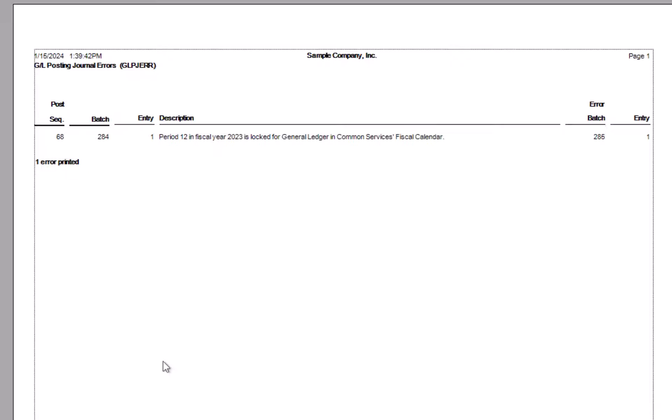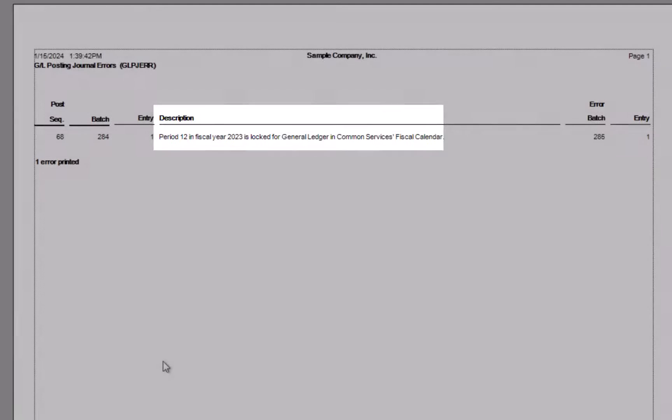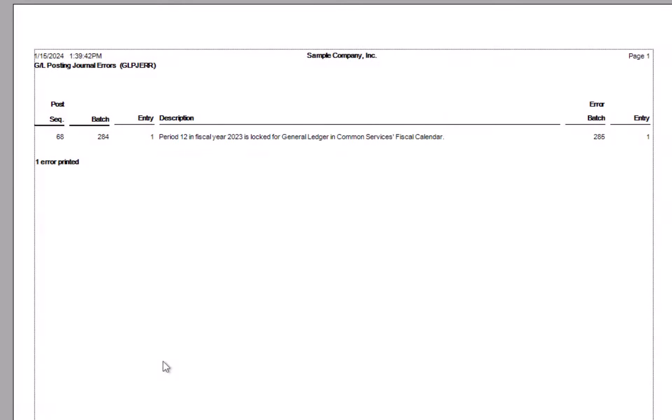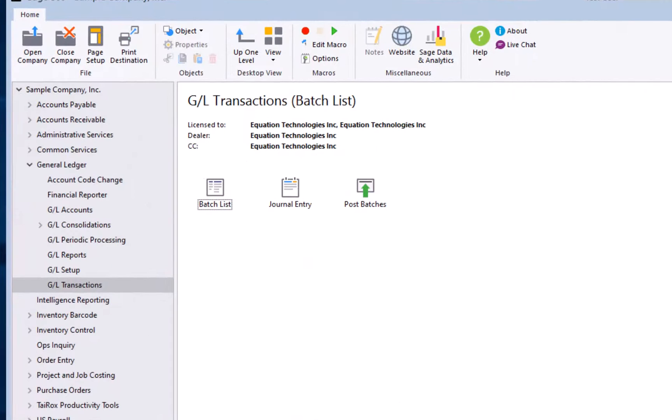In this case, it is to a locked fiscal period. To remedy it in this particular case, you would simply unlock the fiscal period and post the batch, or change your batch date. Let's go on and look at a few other reports in Sage 300 General Ledger.